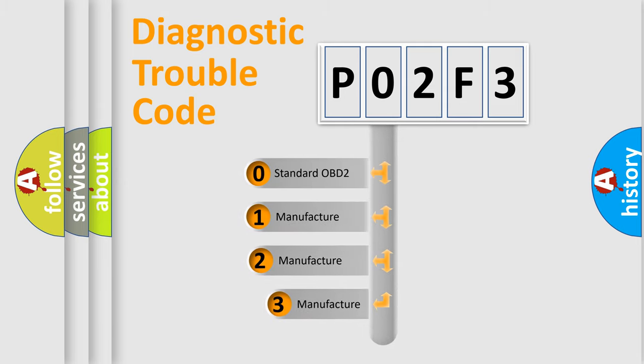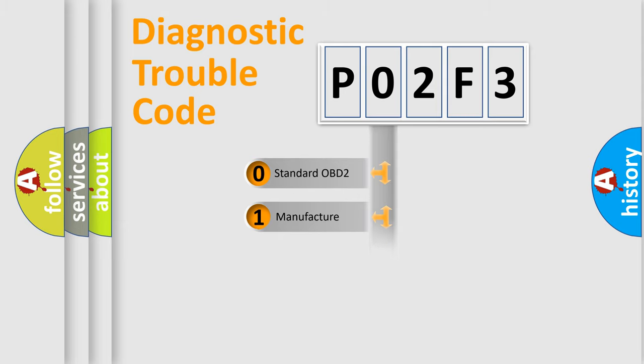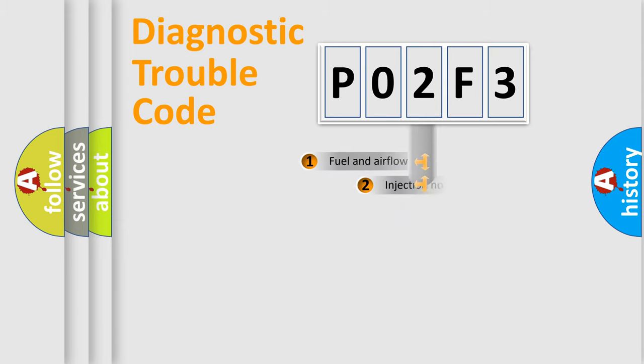If the second character is expressed as zero, it is a standardized error. In the case of numbers 1, 2, or 3, it is a more specific expression of the car-specific error.